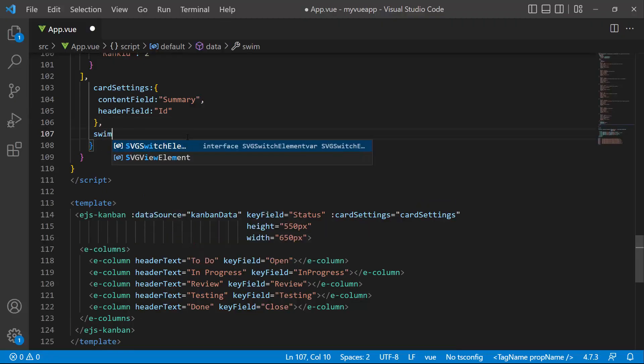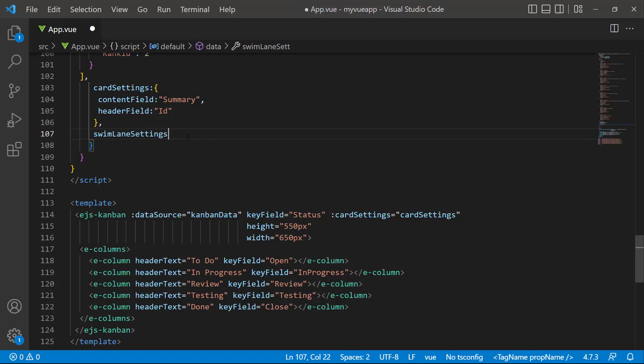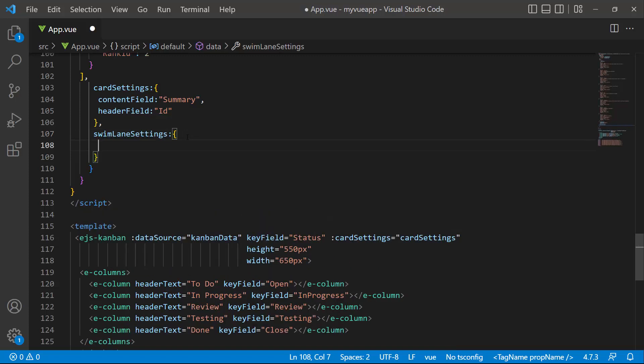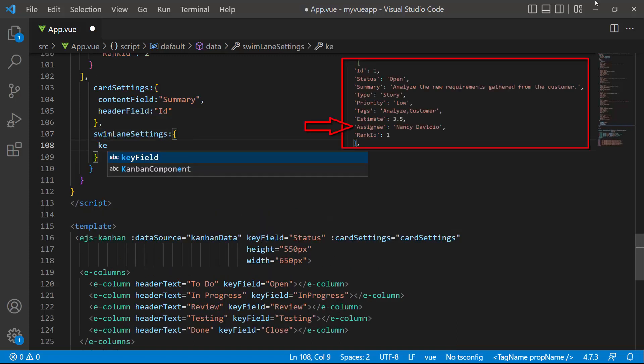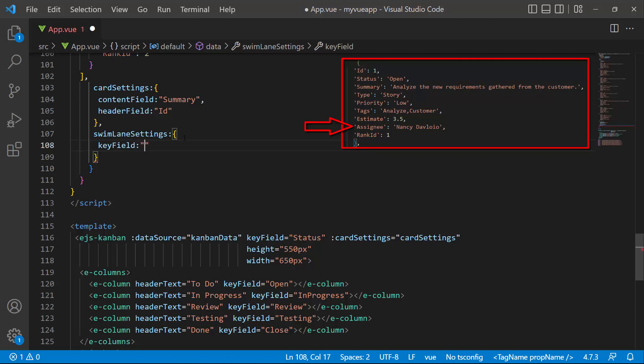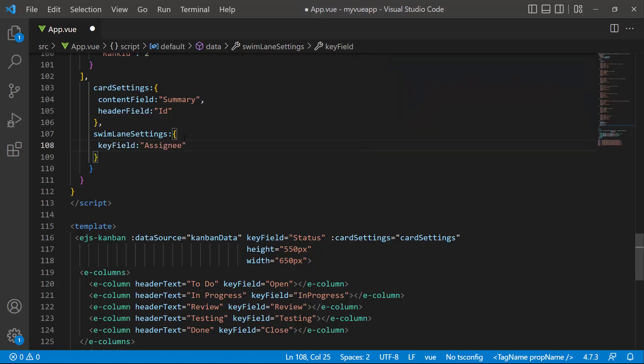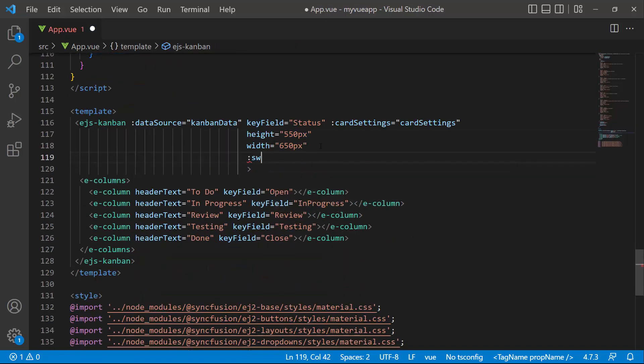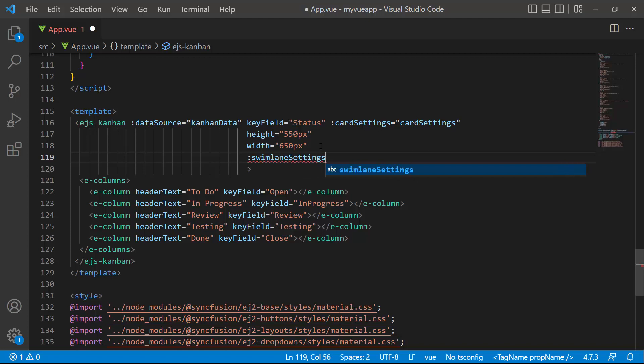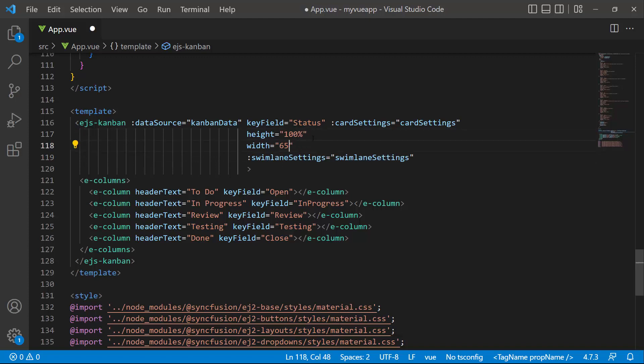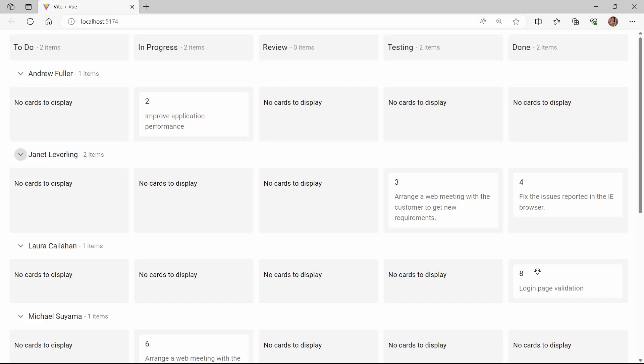In the data function, I add a variable called SwimlaneSettings and assign the assignee field to the key field property. I assign this variable to the SwimlaneSettings property. For better visual appeal, I set the height and width of the Kanban board to 100%. Now, the tasks are categorized based on the assignee field.